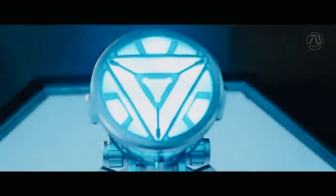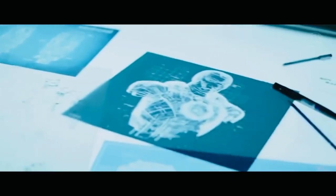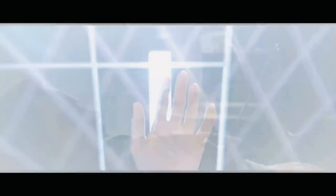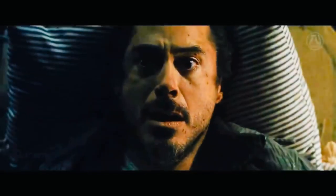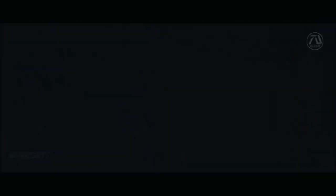There are rumors running around that Phil Coulson is back because of the Kree blood. The same way Tony Stark is alive, Nick Fury has brought him back to life.